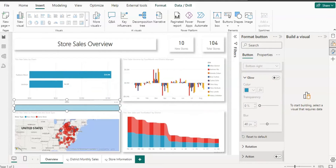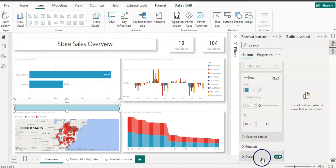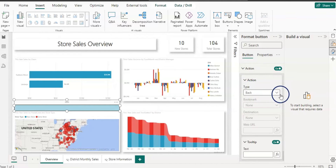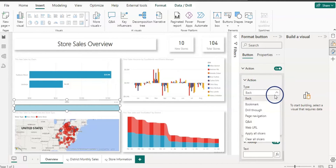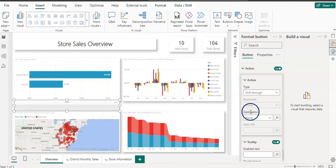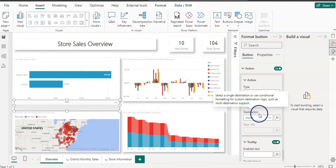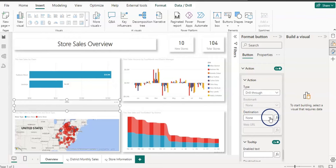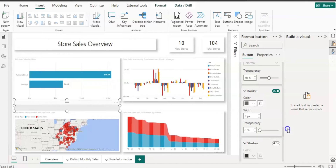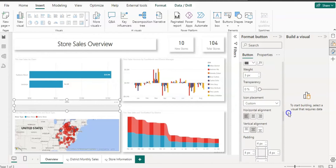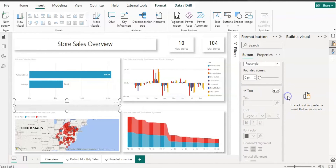Click on Action, turn it on, expand it, and on the Type select Drill Through. As soon as you select Drill Through, a Destination field appears — set the destination to Store Information. Now let's create a measure for the dynamic button caption. Turn on the Text section first.